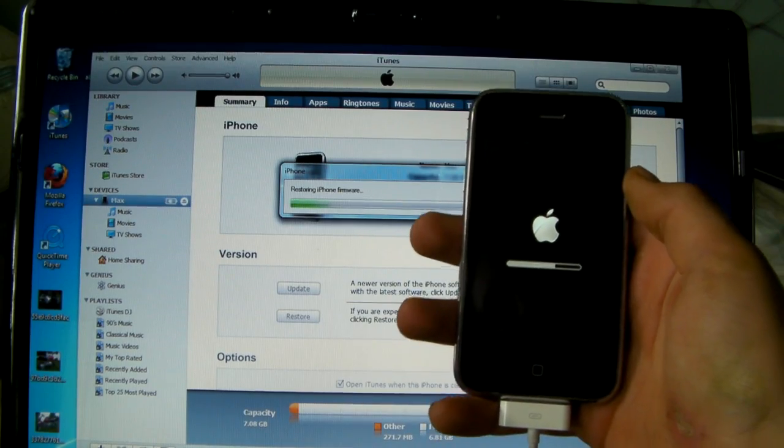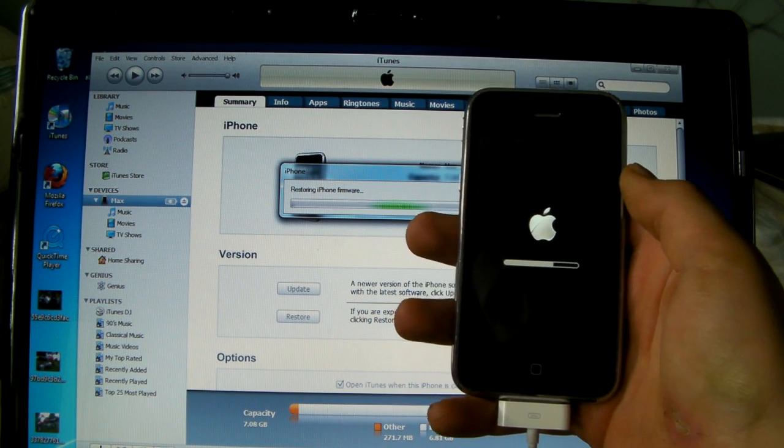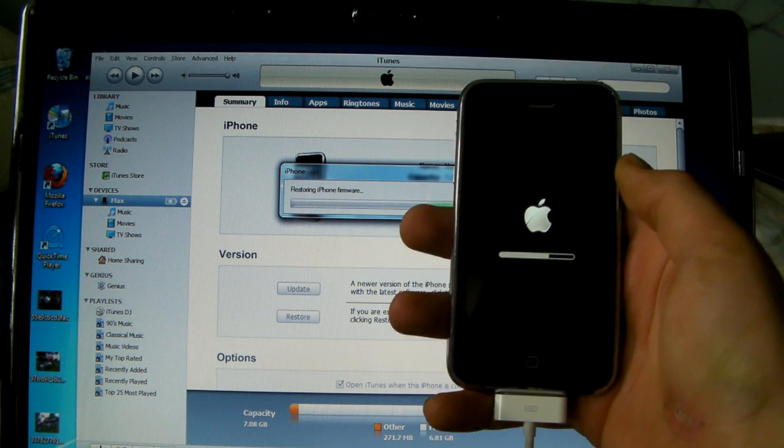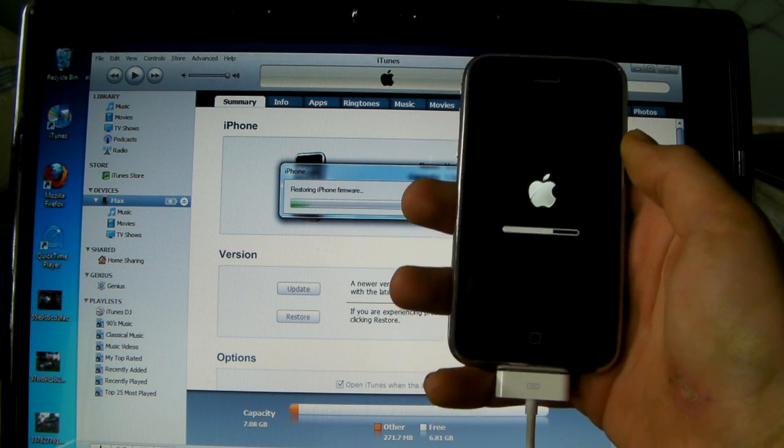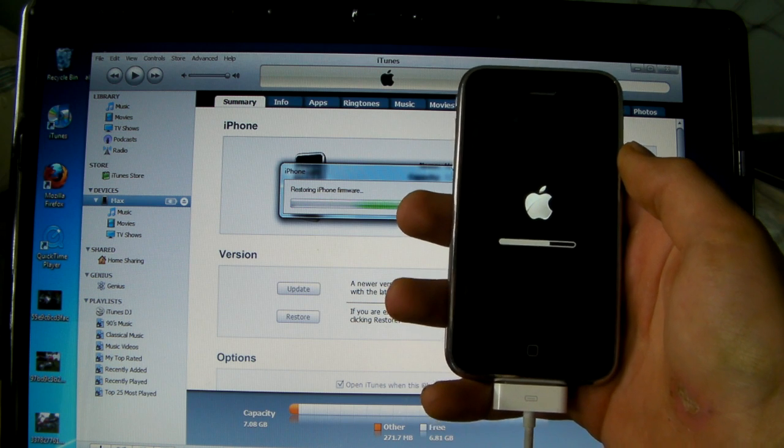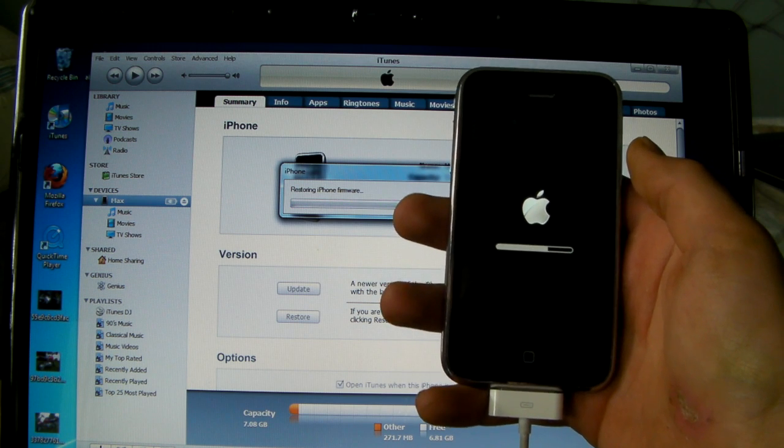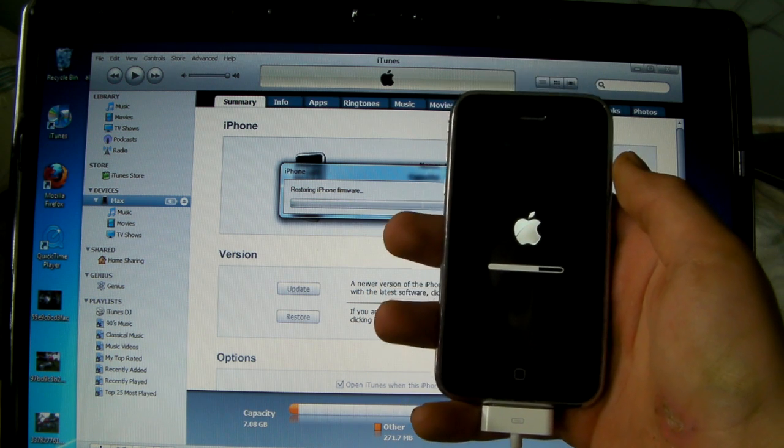Alright, while it's updating, just to clarify on a couple things. This will only jailbreak your iPod Touch 2G and your iPhone 3G. Anything else will not work and you can break it if you try this.